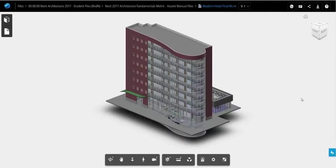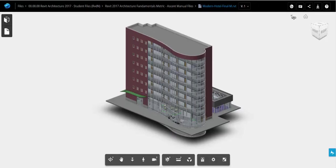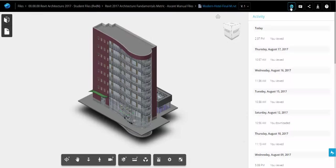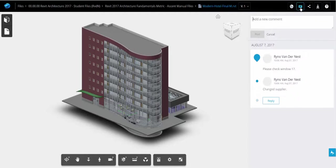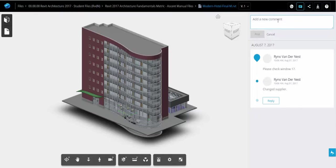Now, some of the main benefits here of keeping my file up on my A360 Drive account allows me to go and see the activities, when it's been viewed, when it's been uploaded or downloaded. I can also add comments for myself, or I can invite others to the file and I can see their comments.